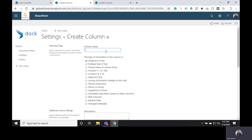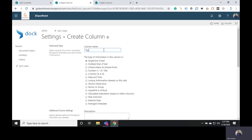Here you can give the desired name for your new column. Let's keep it as 'Tag' for now, and then choose the Managed Metadata option from the radio buttons below.